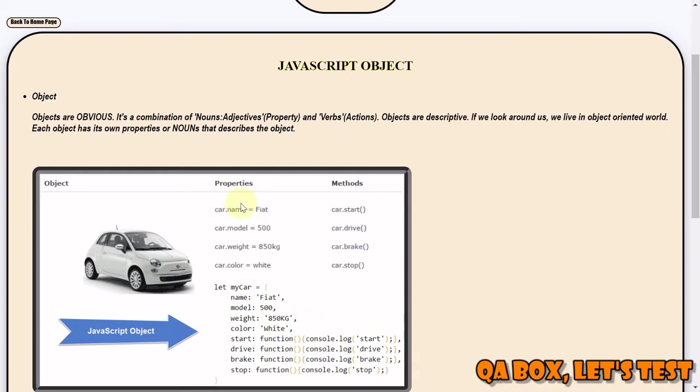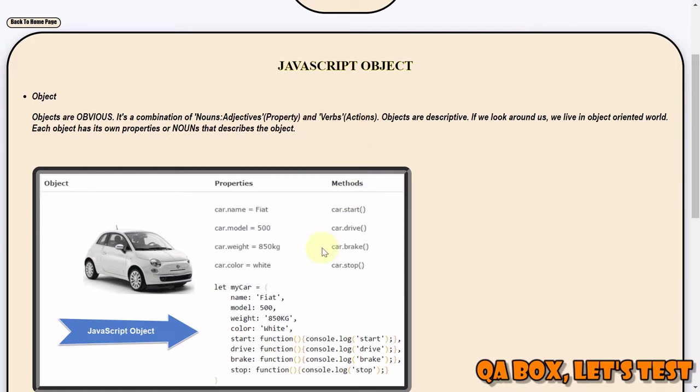Then there are also called verbs or actions or functions or methods or subroutines. So these objects perform certain actions - for example, you can start the car, you can drive the car, you can apply brakes, you can stop the car.